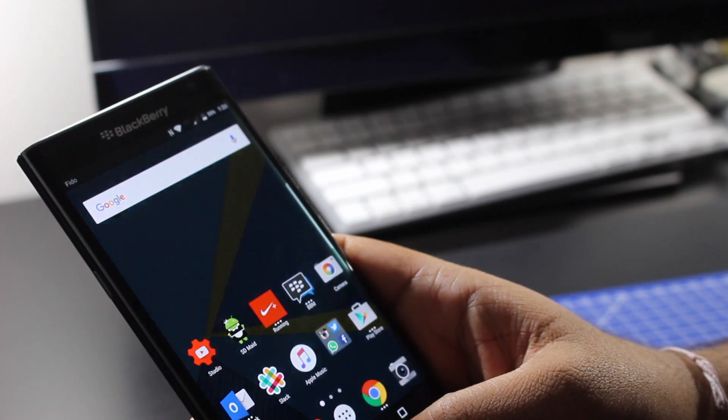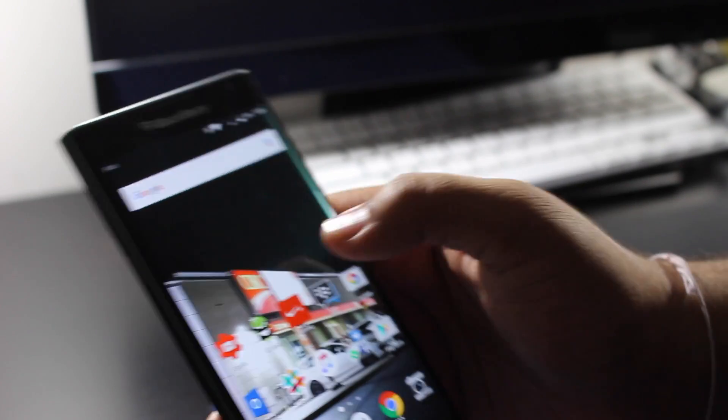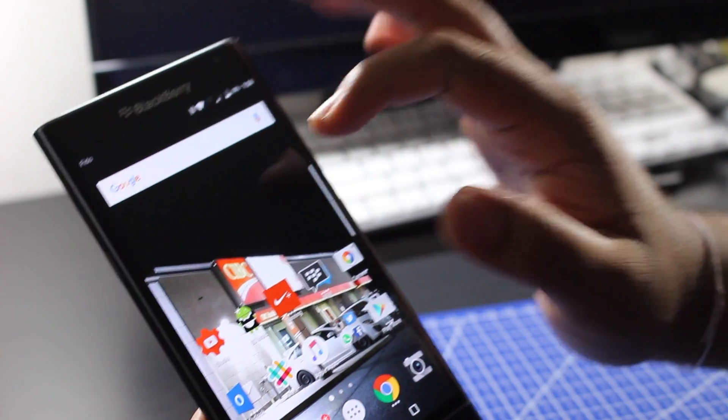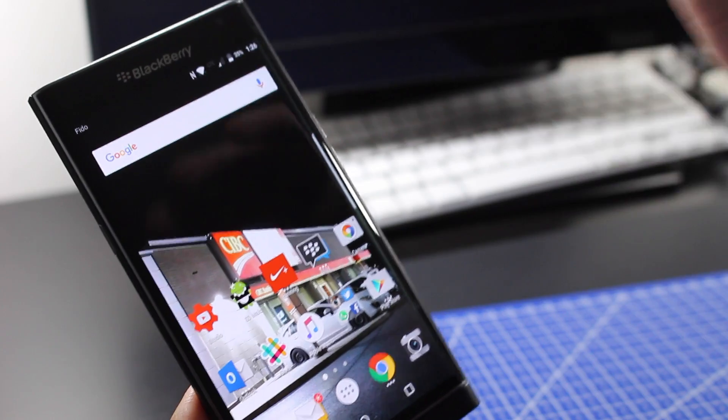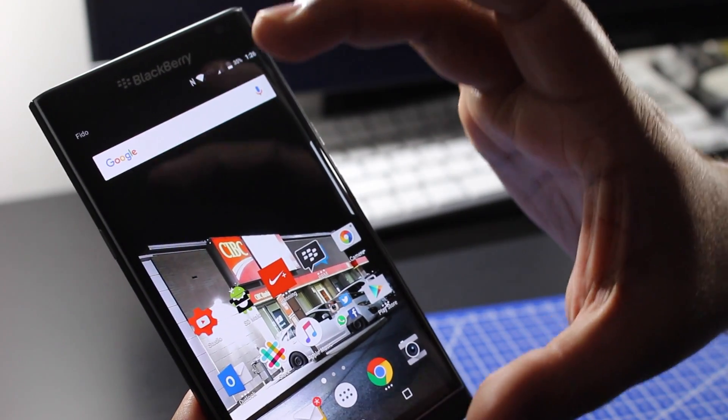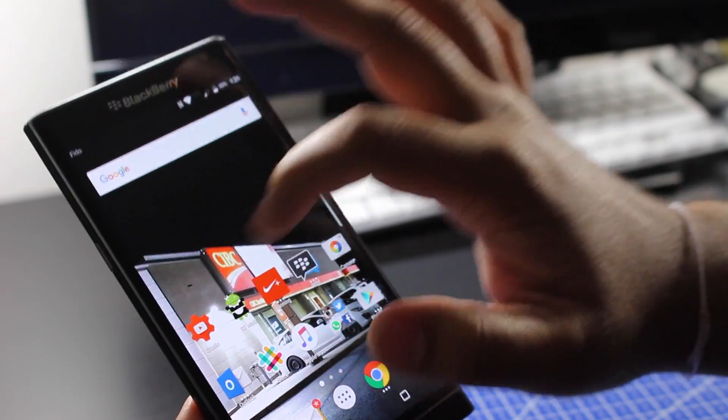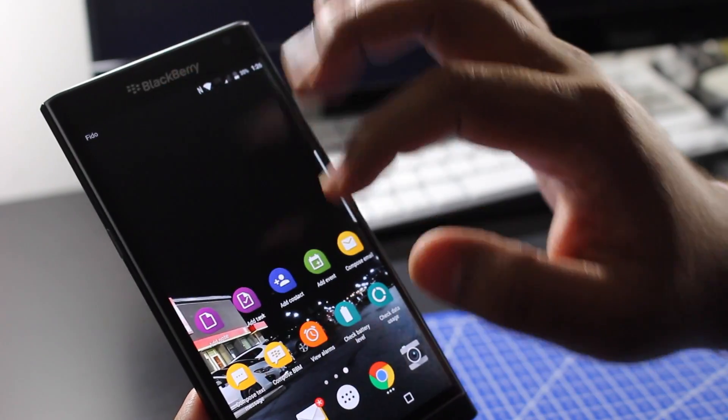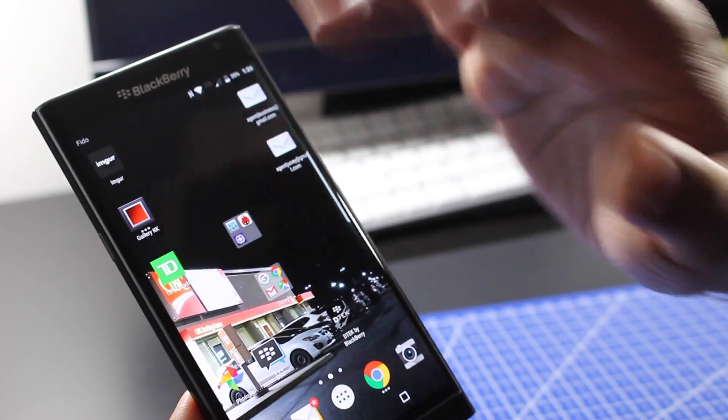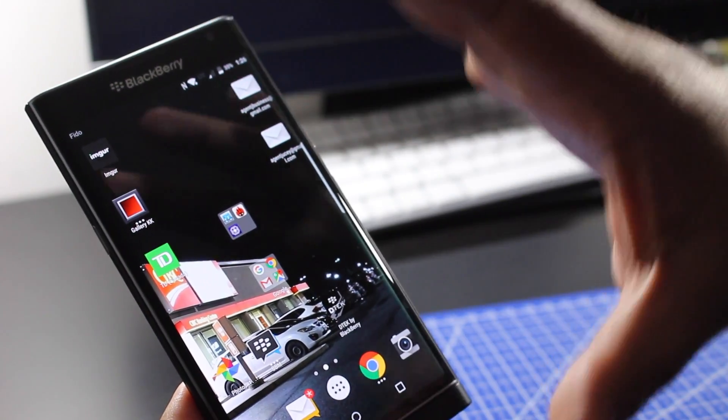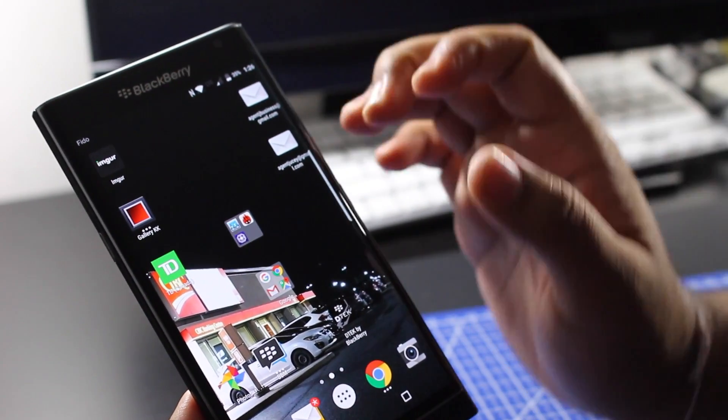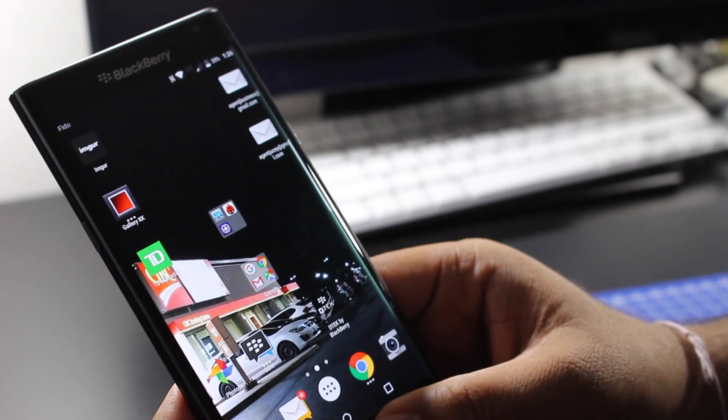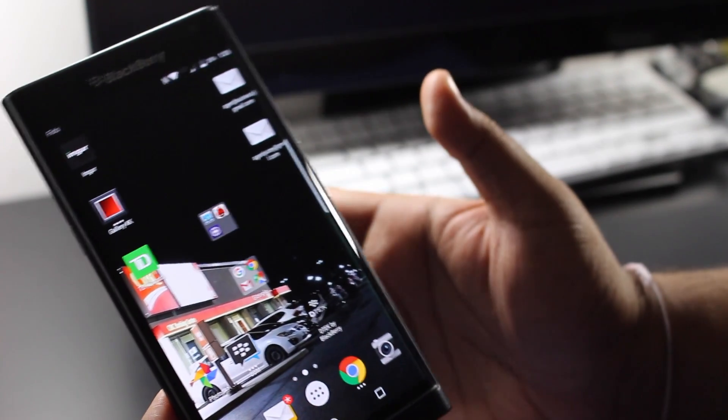So that's how you change the wallpaper on your BlackBerry Priv or any Android device. The coolest thing about these wallpapers is once you set that wallpaper it's going to show you that middle bit, but when you scroll over the wallpaper also scrolls over so it sort of scales to the screen.